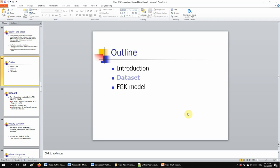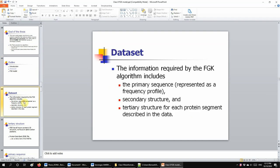Let us take a look at the dataset that we will use in the bioinformatics research. The dataset includes the following things: it starts with the primary sequence information, it then includes the secondary structure information, and finally includes the tertiary structure information. The dataset tries to include all important information regarding proteins, and how we collect that information is going to be pretty interesting.